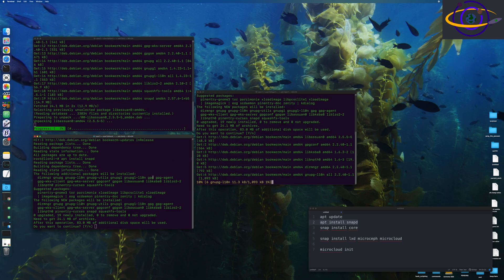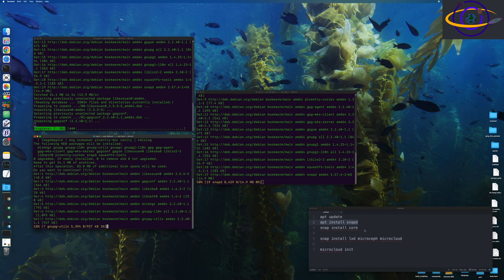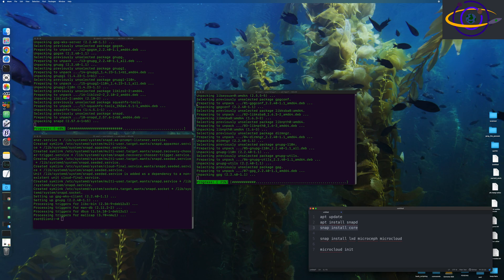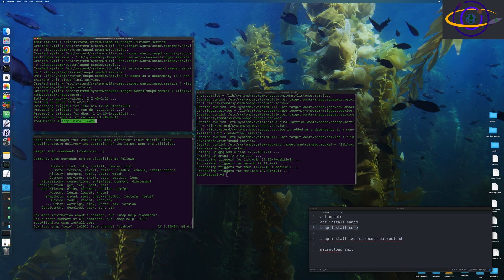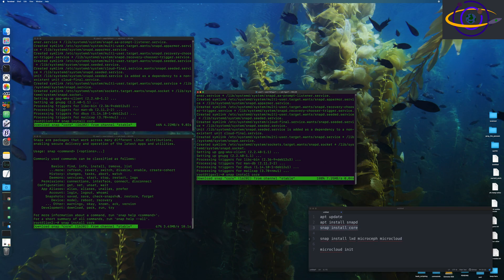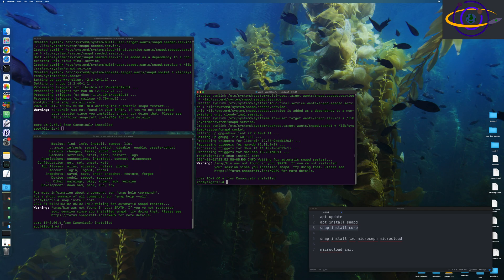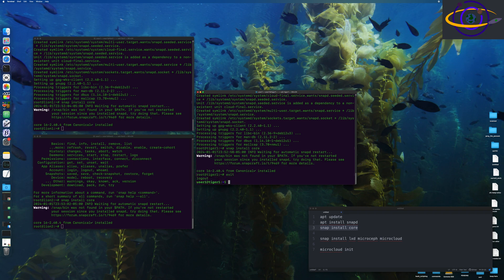And for any of these commands, just check the link in the description. And after that, we're going to run snap install core just to get the core stuff you need for Snap installed.